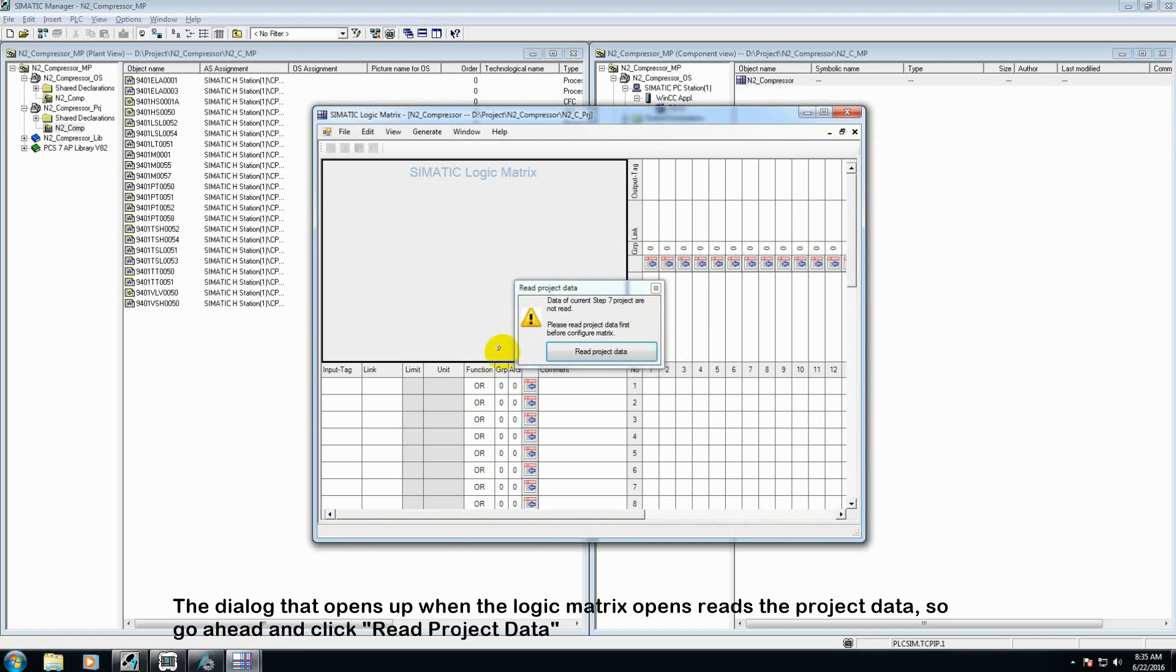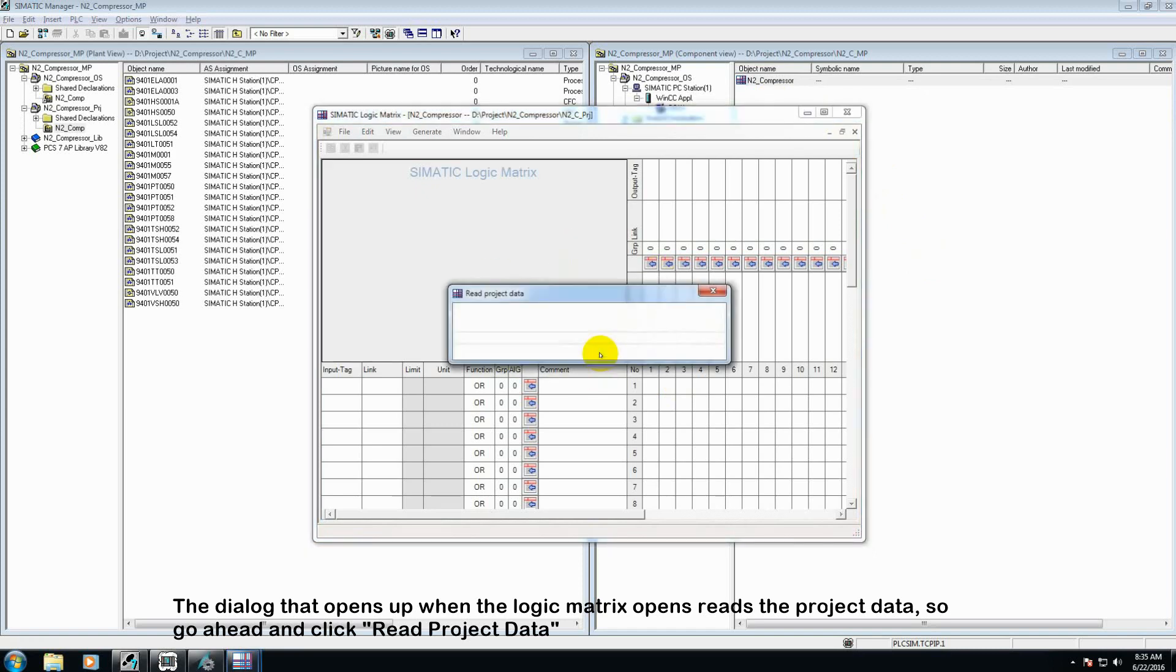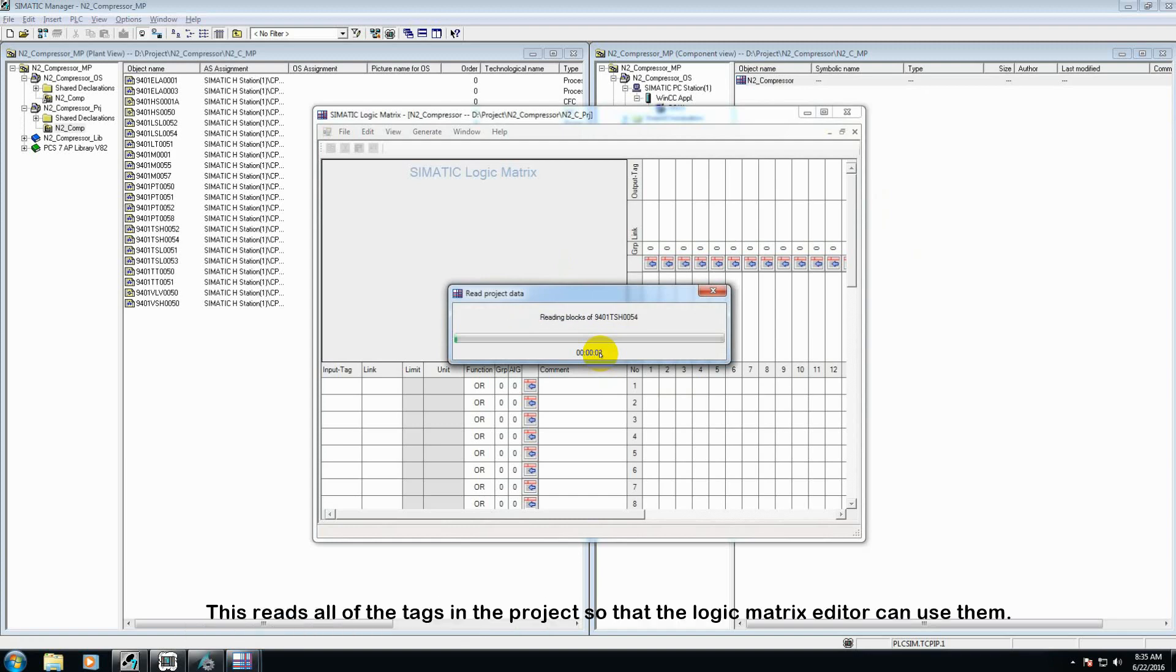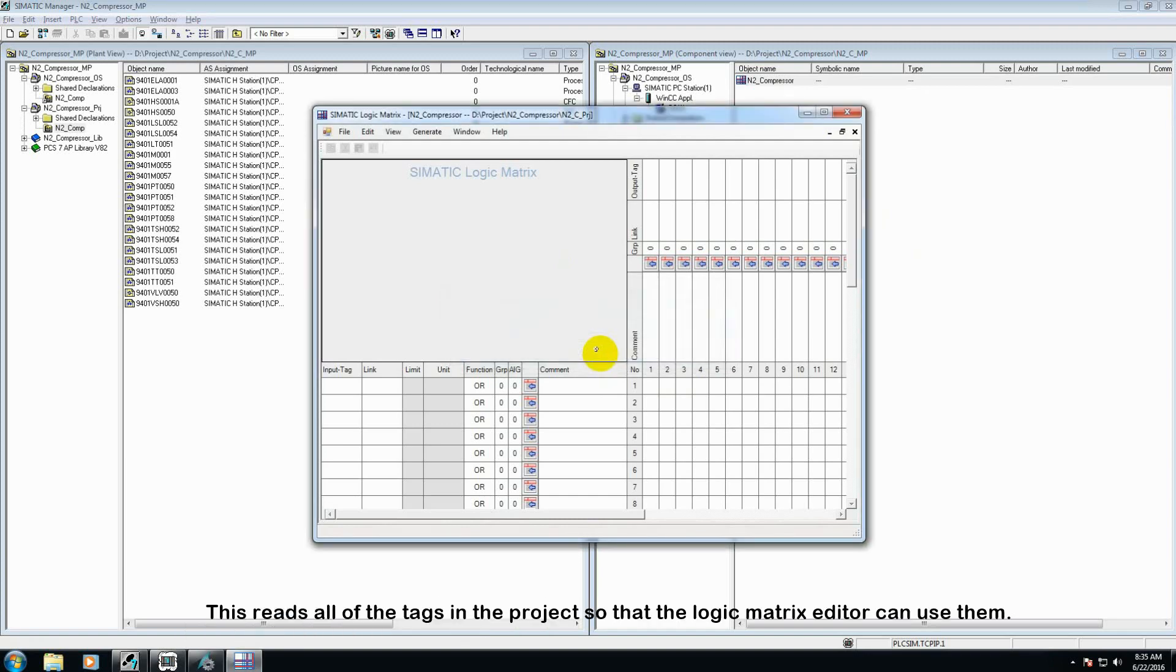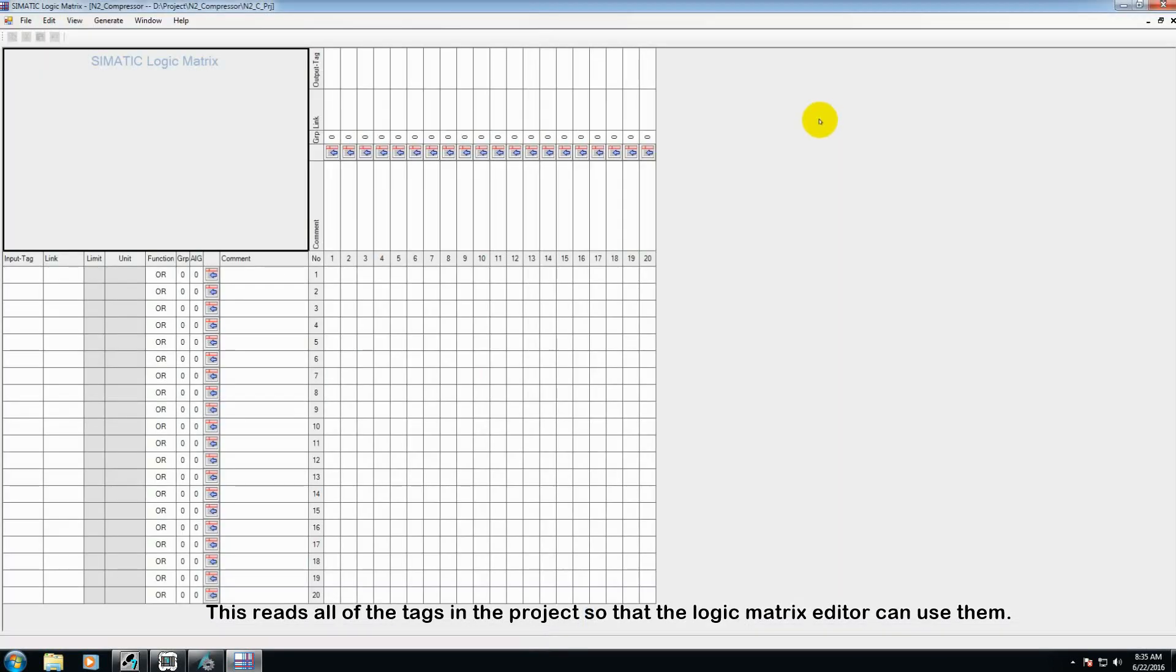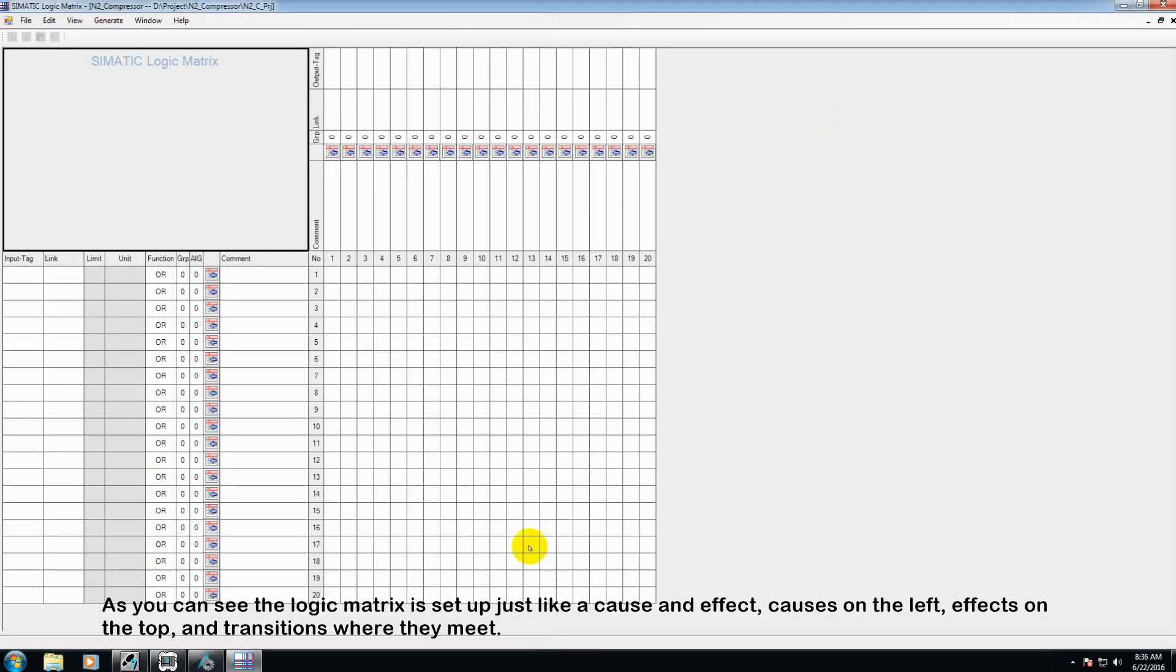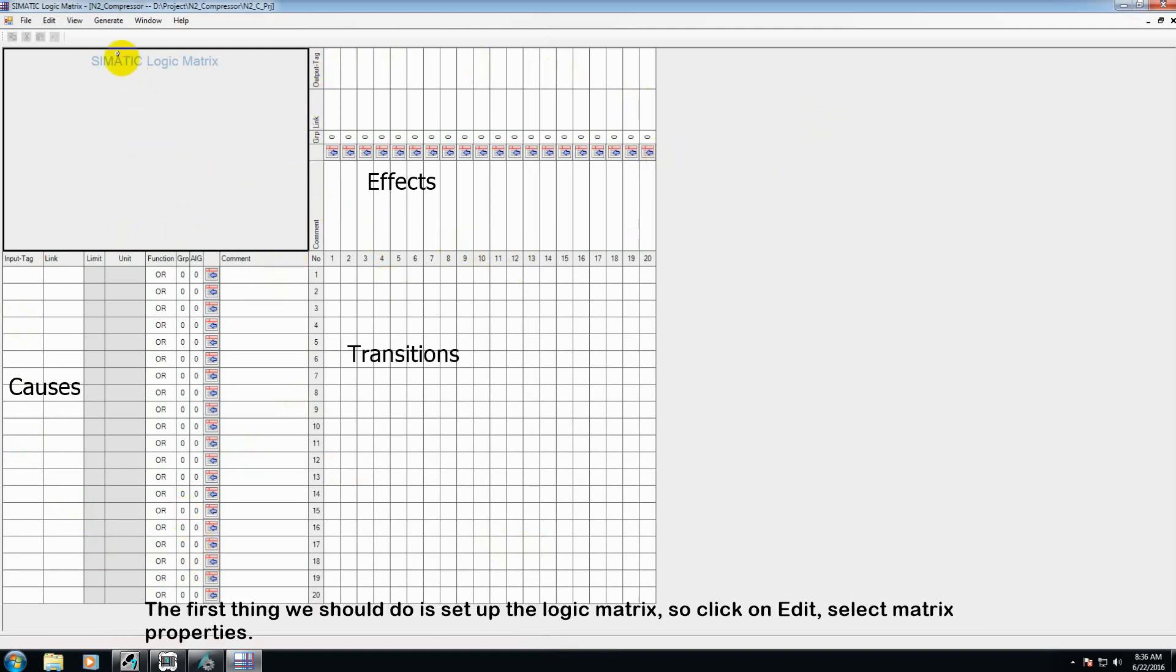The dialog that opens up will read the project data, so go ahead and click read project data. This reads all the tags in the program so that the logic matrix editor can use them. As you can see, the logic matrix is set up just like a cause and effect. Causes on the left, effects on the top, and transitions where they meet.